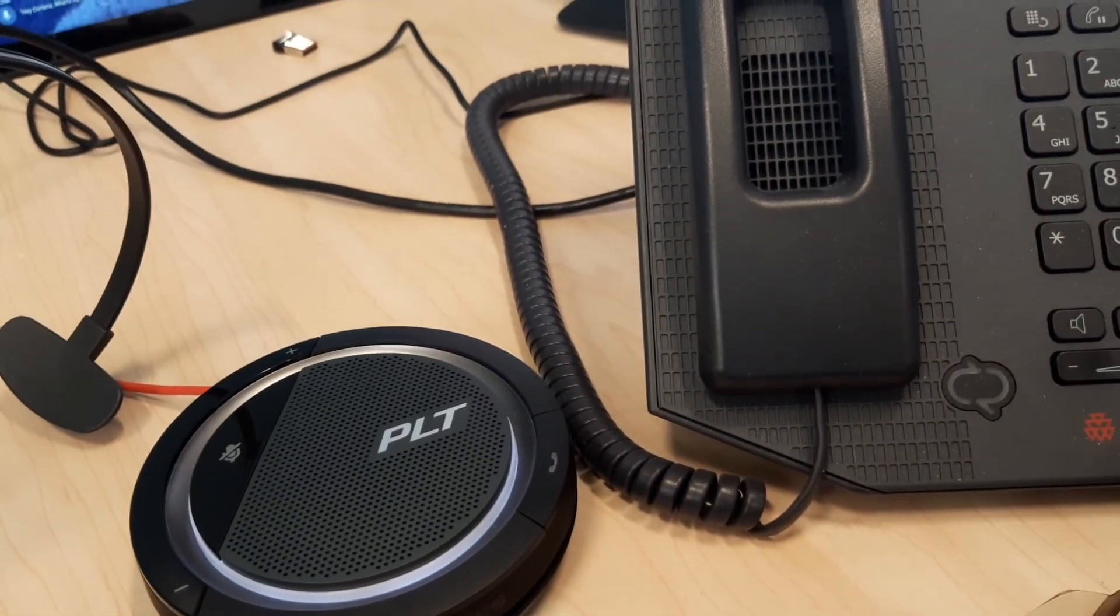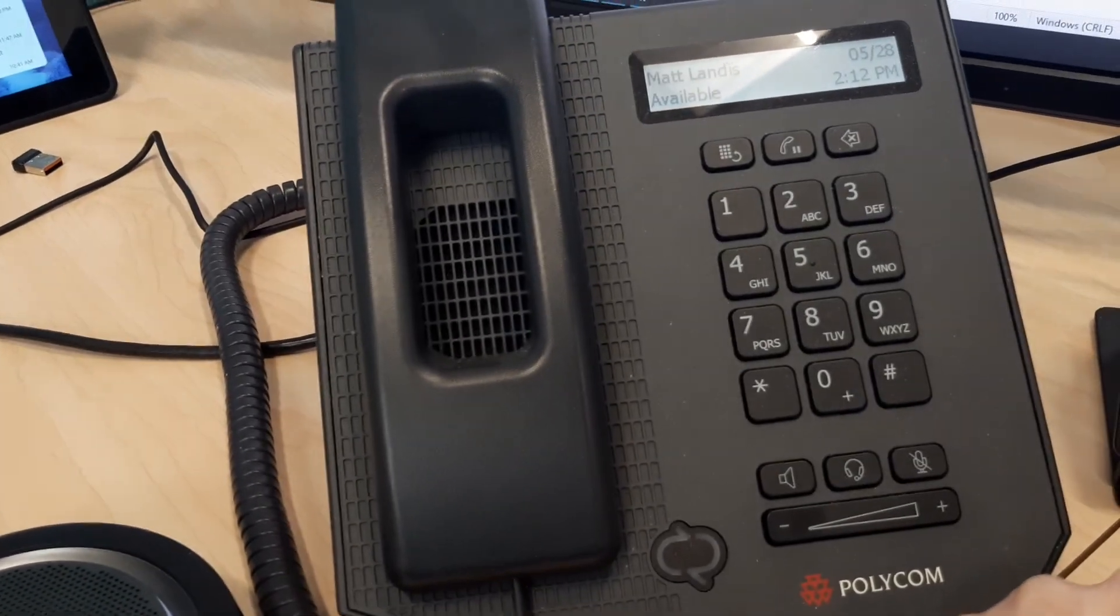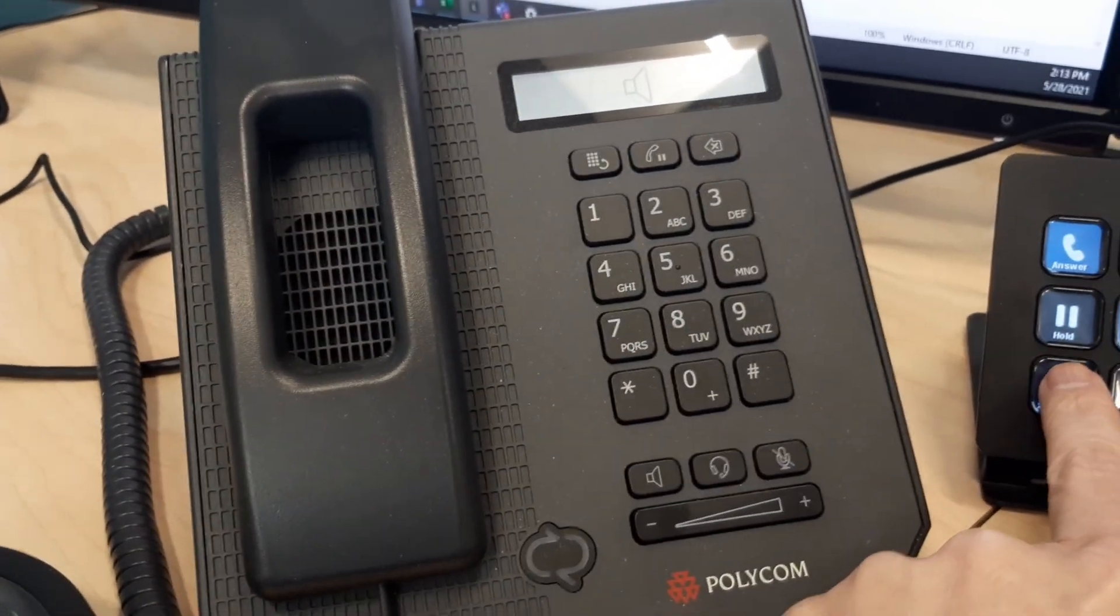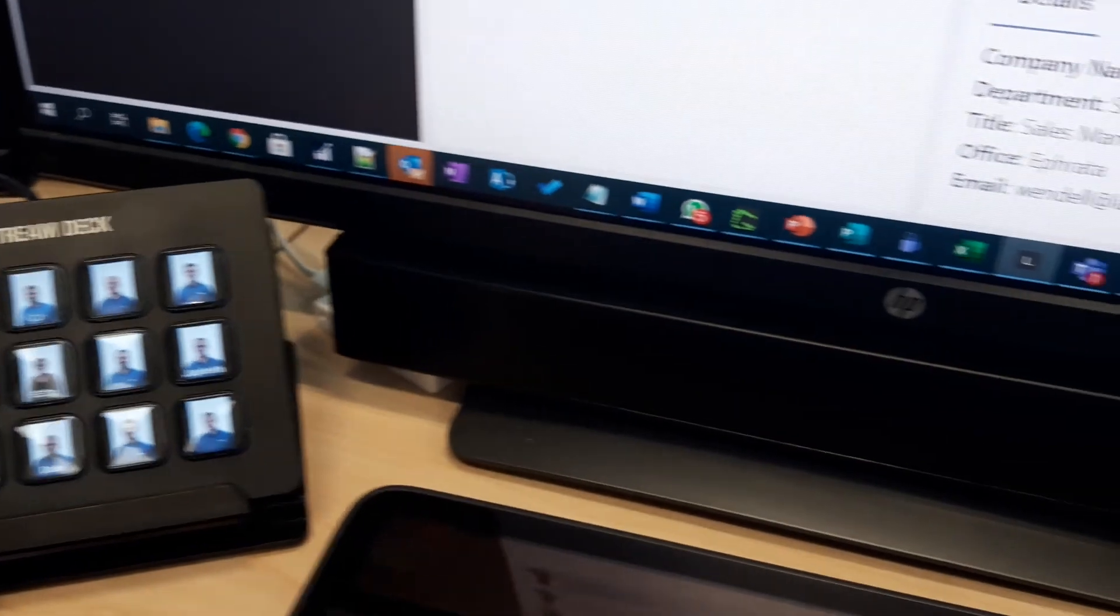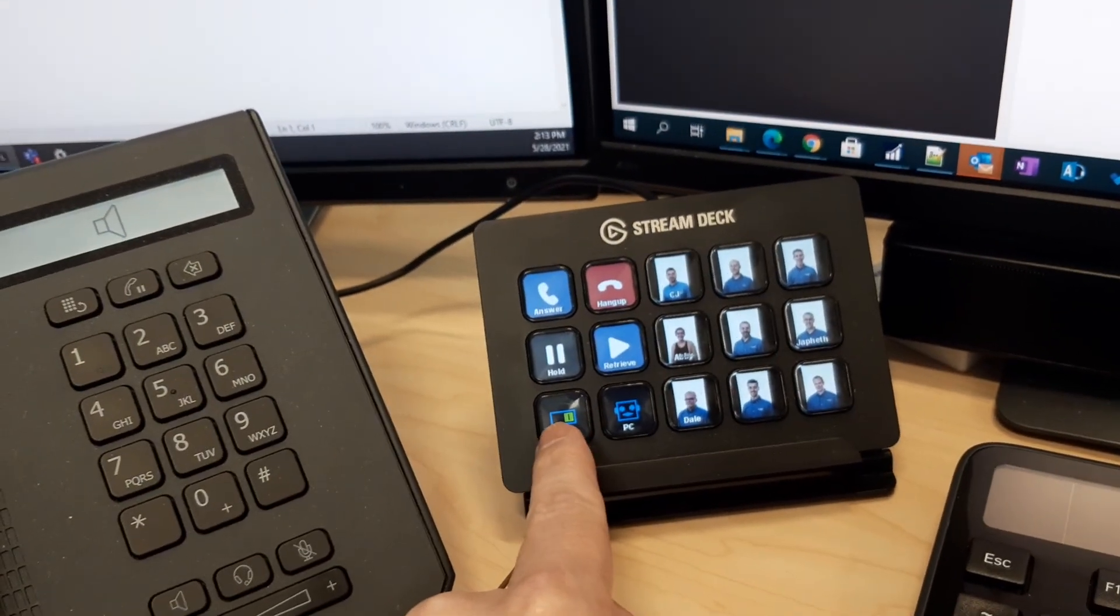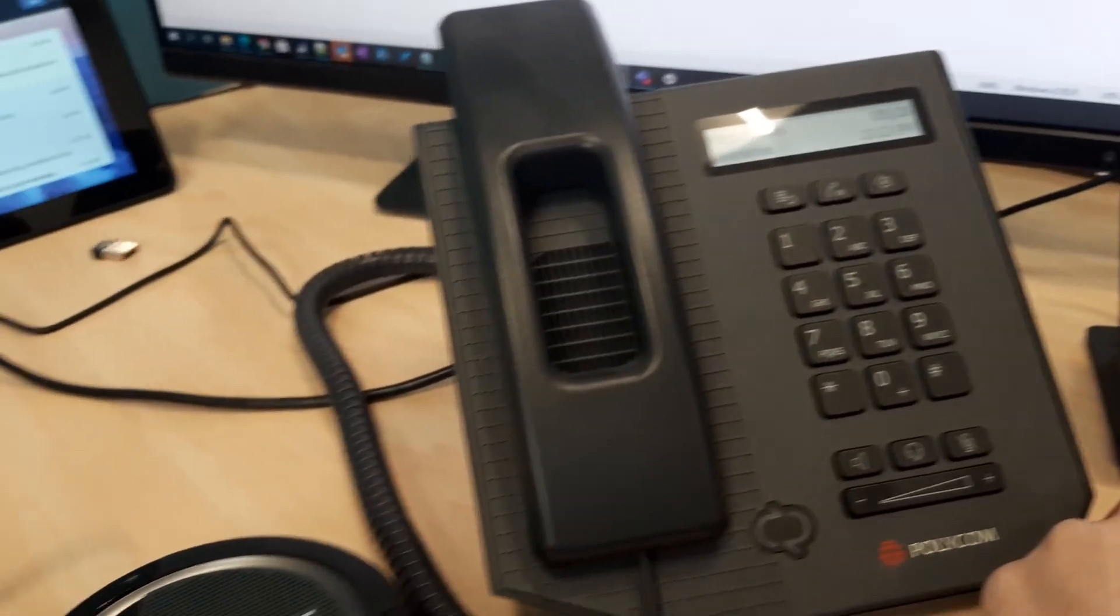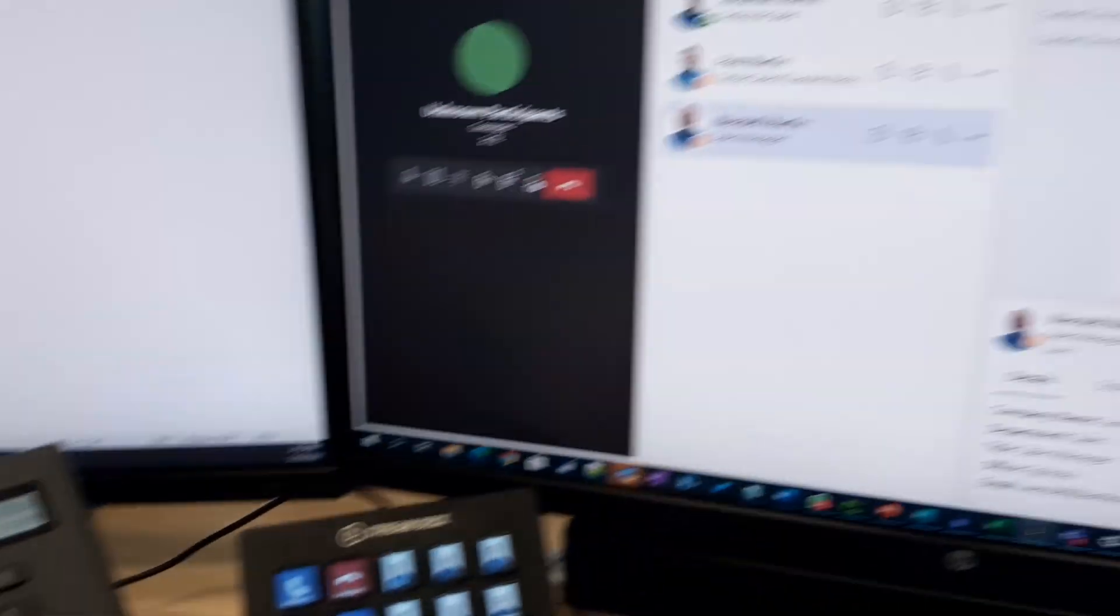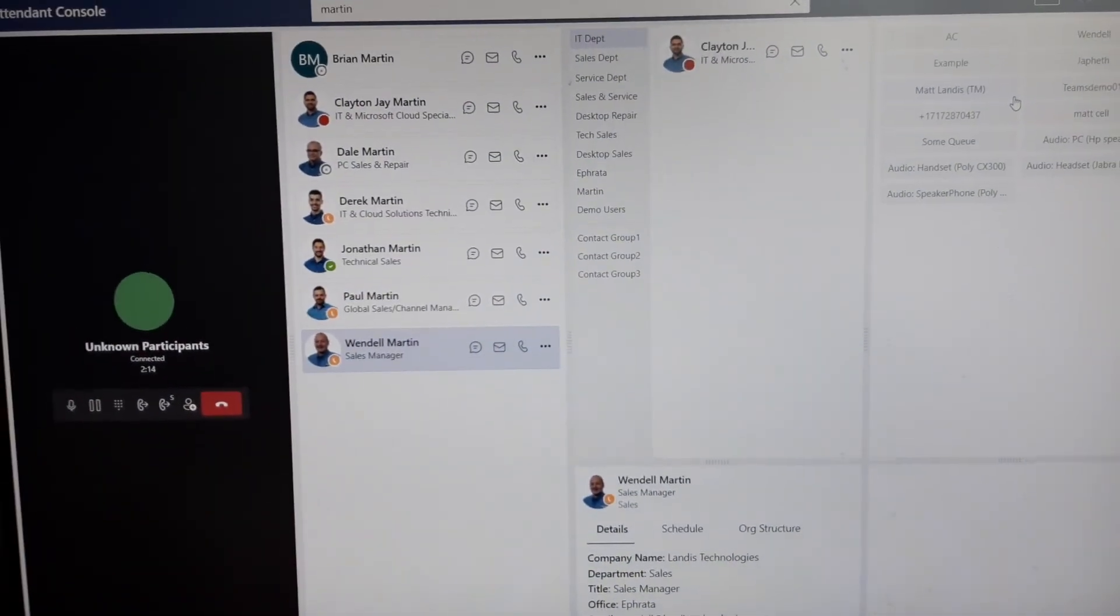We can go to the handset so using your stream deck you can switch between devices. You can even do it with one button if you use the stream deck toggle.